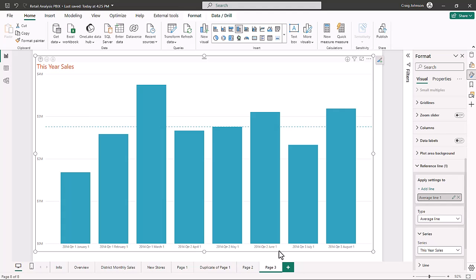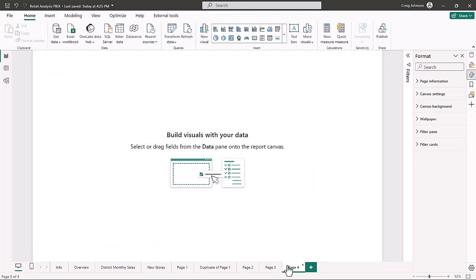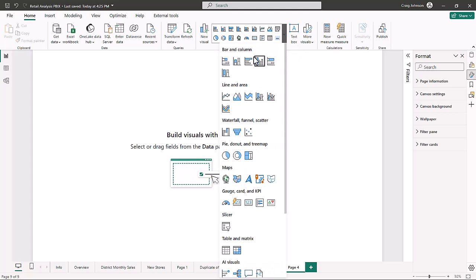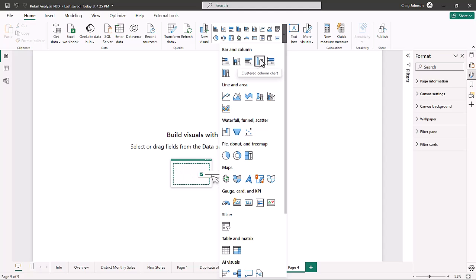We'll put a link to the file in the description so you can follow along. First, we're going to create a new page at the bottom of this workbook. Then we'll go to the Data Visualization Gallery. If you're new to Power BI, you have all your different chart options, and one of them is bar and column. The one we're going to choose is the clustered bar.